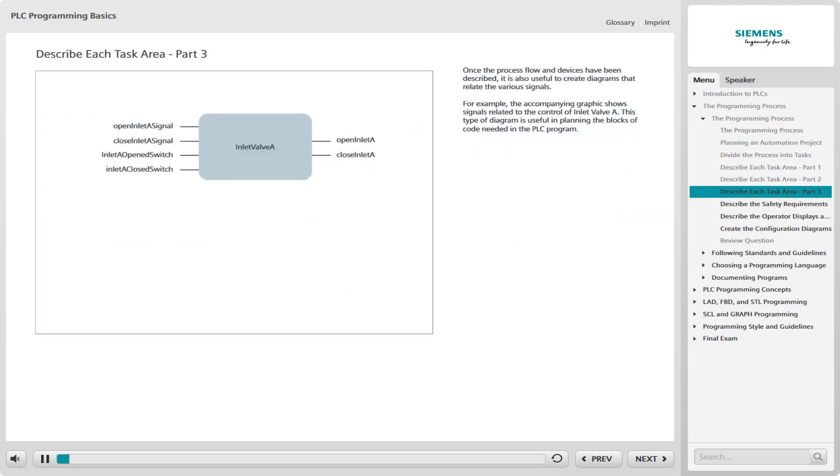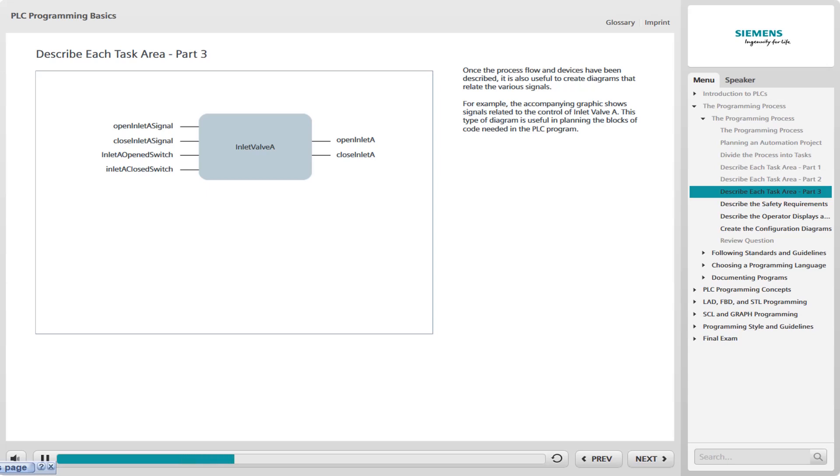Once the process flow and devices have been described, it is also useful to create diagrams that relate the various signals. For example, the accompanying graphic shows signals related to the control of inlet valve A. This type of diagram is useful in planning the blocks of code needed in the PLC program.